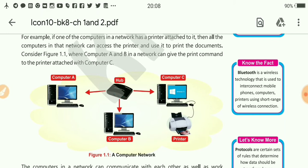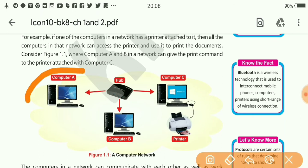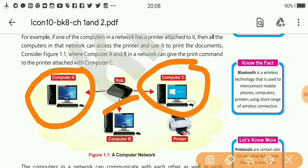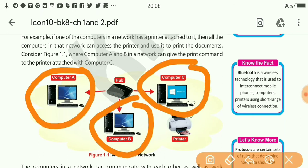Dear students, these computers — computer A, computer B, and computer C — are called nodes, nodes of the network. So rather than calling them computers, we can call them nodes.